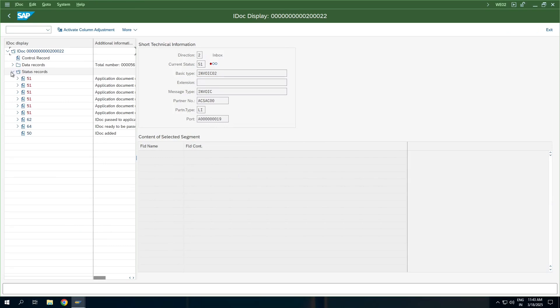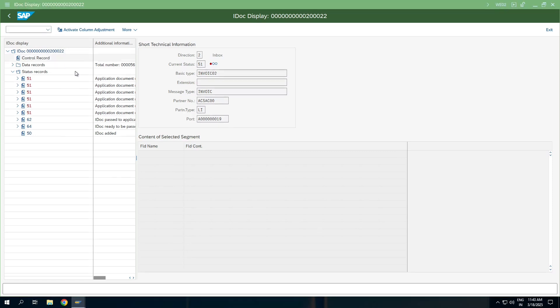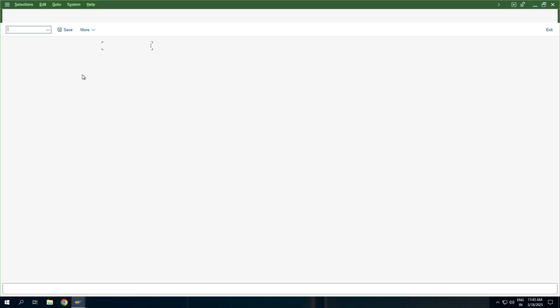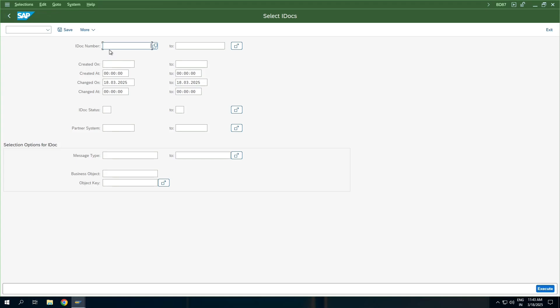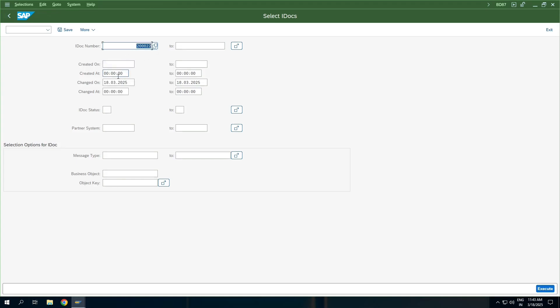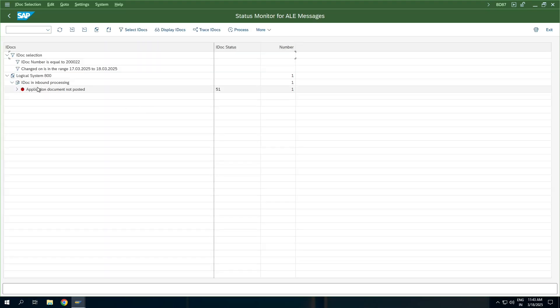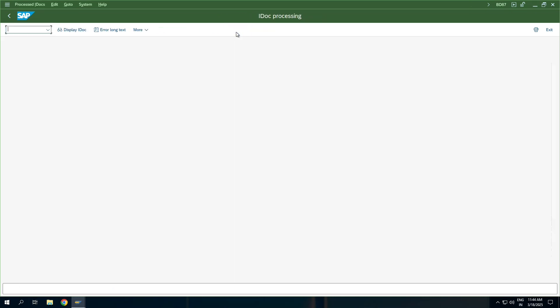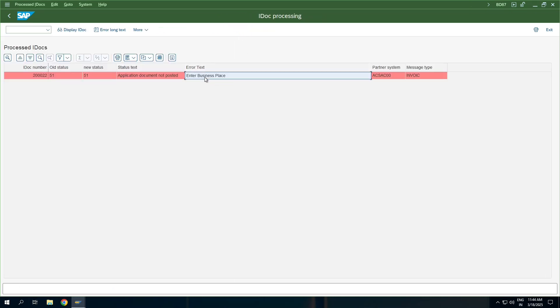Now that we have done the configuration corrections, we'll go and reprocess this. The transaction code to reprocess an IDOC is BD87. This is the IDOC - there have been multiple IDOCs that I've been trying for different purposes, but ultimately this is the IDOC we can take as a reference. Let me execute it, select this, and click on process. It says 'Enter a business place'.